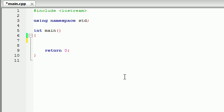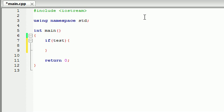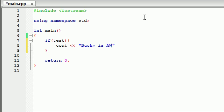The syntax to make an if statement is: type the word 'if' and then go ahead and add parentheses. Now inside our parentheses is where we're going to be making our test. After those parentheses, go ahead and add curly braces. This is called the body of the if statement, and here is where we write the code to run if the test is true. So let's go ahead and write something like 'cout Bucky is awesome'. If our test is true, it's going to print out 'Bucky is awesome' on the screen. If the test is false, it's not going to print out anything.